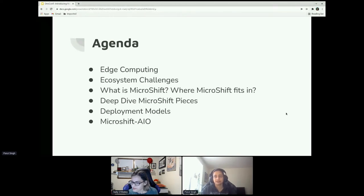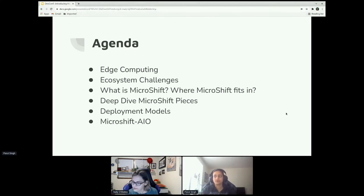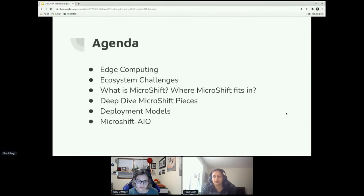Then we're going to dive a bit deeper into MicroShift — the architecture and what the production deployment looks like, and the different ways you can deploy MicroShift and have your workloads running. And lastly, we have something interesting for developers which we call MicroShift AIO, and we'll talk about that later.